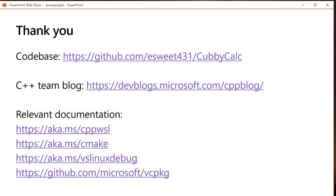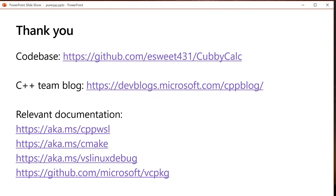That's it for my demo. Thank you guys. The code base that I use is on GitHub if you want to play around with anything. C++ team blog is the place to go for all announcements. And then if you want to take a screenshot of this, this is some relevant documentation to get started with WSL, our CMake support, debugging or configuring your launch file to debug in Visual Studio, that launch.vs.json file, and VC package.